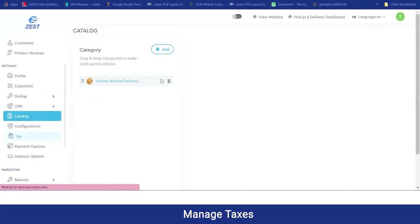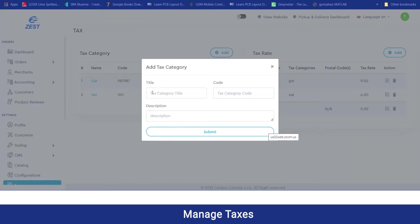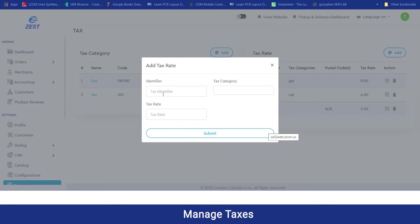Moving on to the tax section, the admin can manage all tax categories and tax rates that will be working under their area. Firstly, they need to add the tax category by providing the tax title, the code, and description. After creating the tax category, they can add the tax rate by clicking the add button, entering the identity pairs, the tax category just created, and the tax rate.